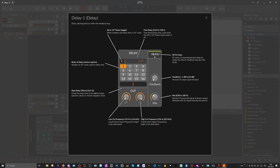Then we have a feedback FX chain where you can put in additional effects — audio effects from Bitwig Studio or a VST device — to alter the signal in the feedback loop. Audio comes in, goes into the FX chain, and if you dial up the feedback, the output goes back into the input with a certain gain amount, gets a bit quieter, goes back through the feedback chain, and so on — a feedback loop cycling through this device until it's no longer audible.